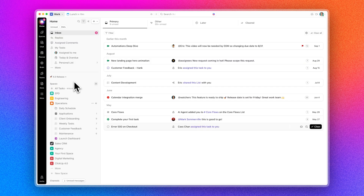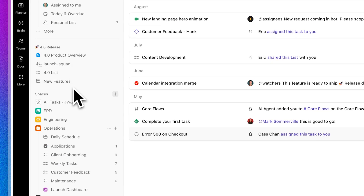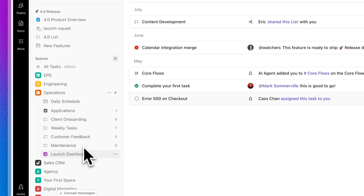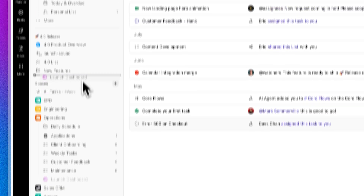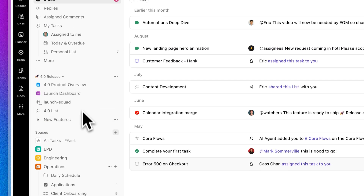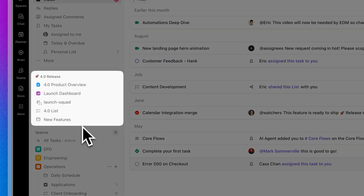This new update is rolling out to everyone and also includes changes to the navigation and other elements of the platform. You get a new sidebar and the ability to move between tasks, docs, chat, and calendar using those tabs in the top left-hand corner, continuing to enhance that everything-in-one-platform experience.